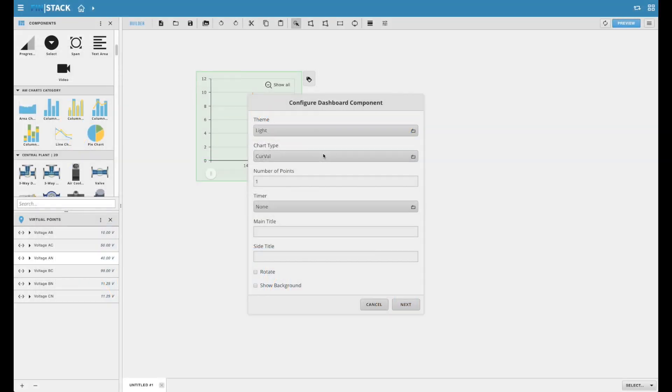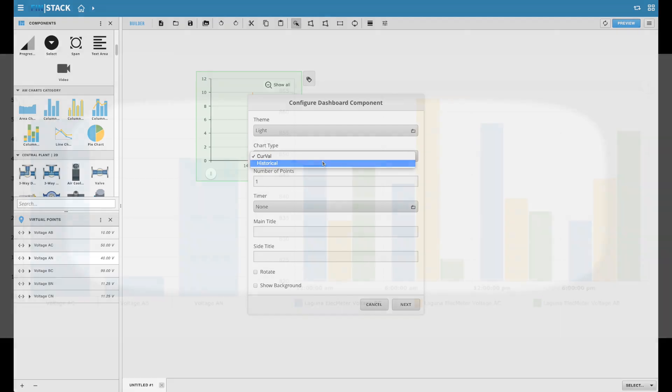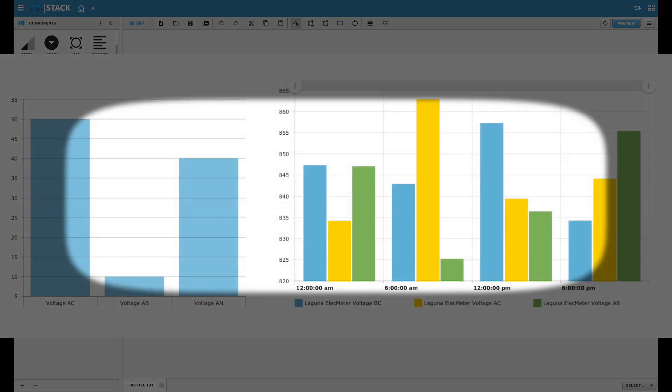Another configuration that is common to all charts is the ability to select a chart type. Some charts will have various options to choose from. Here's a visual example of what the difference is between a CurveVal chart type and a History chart type.